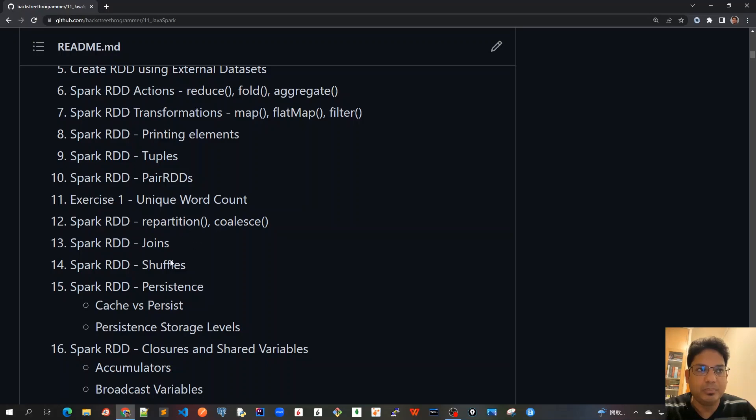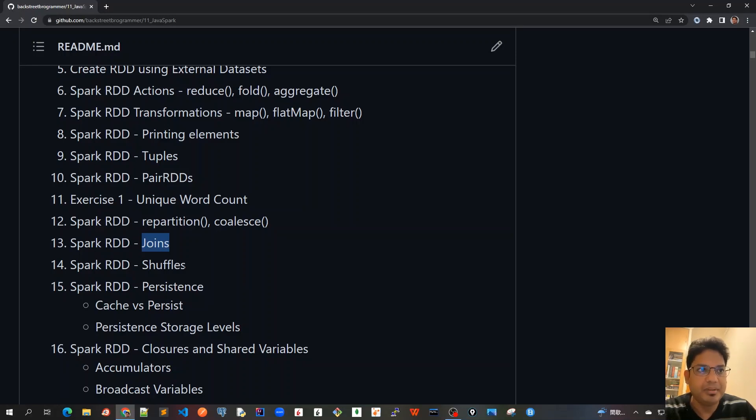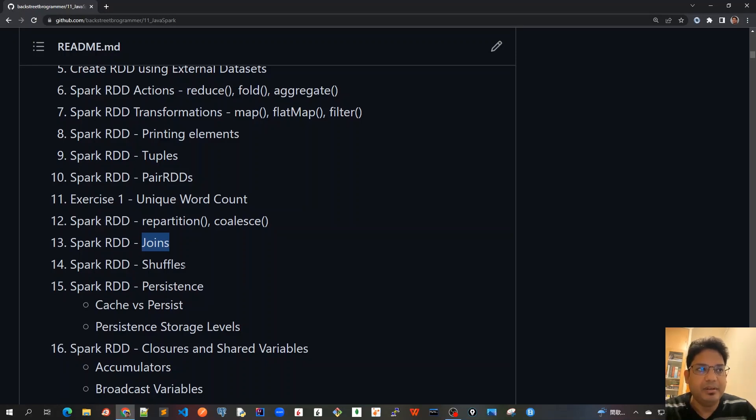We'll cover advanced topics like repartition and coalesce, joins. We can use RDD the same like SQL joins—it also supports joins in Spark RDD: inner join, outer join, and all.